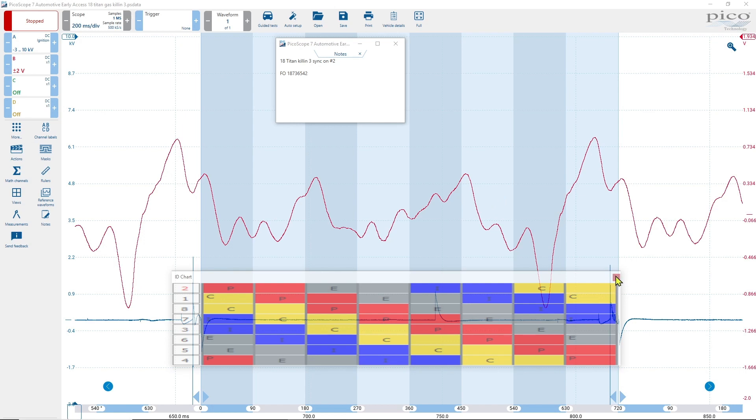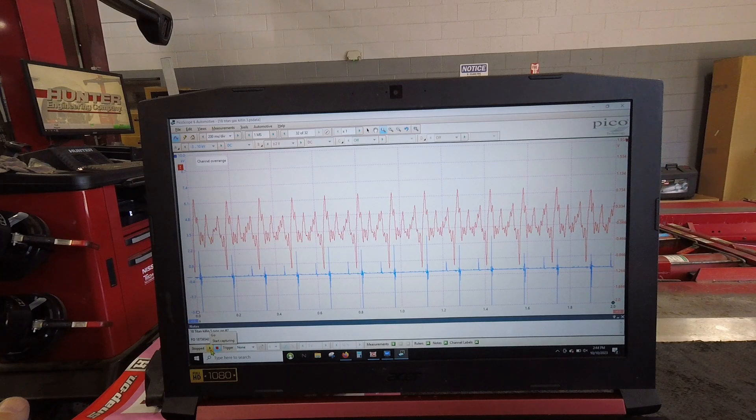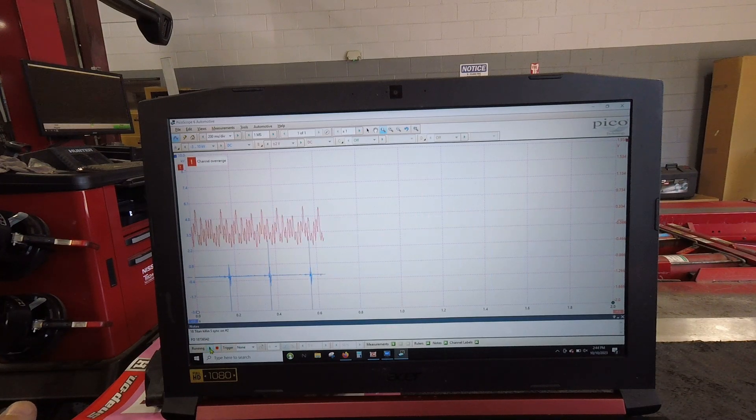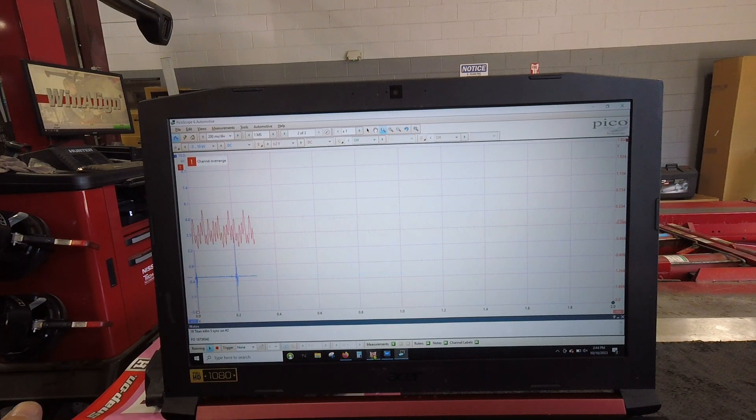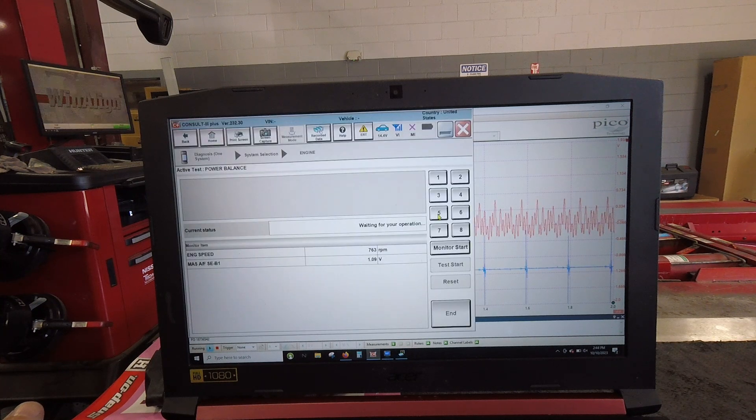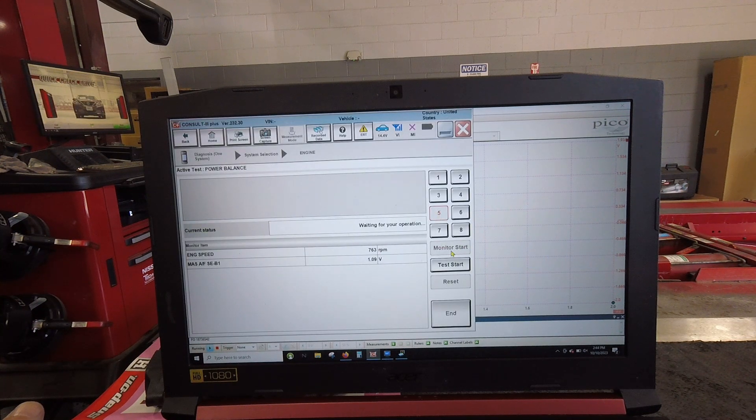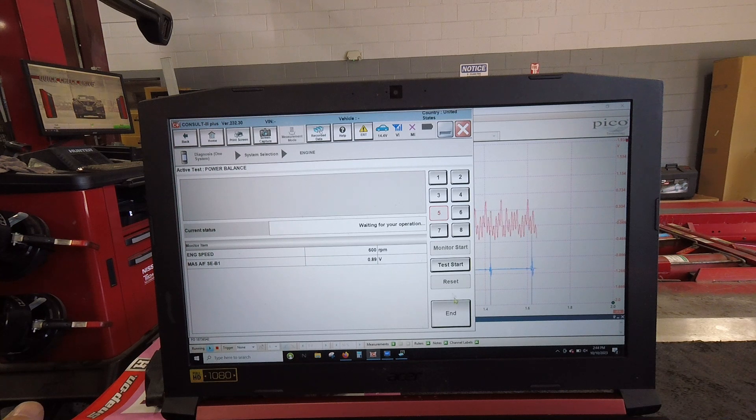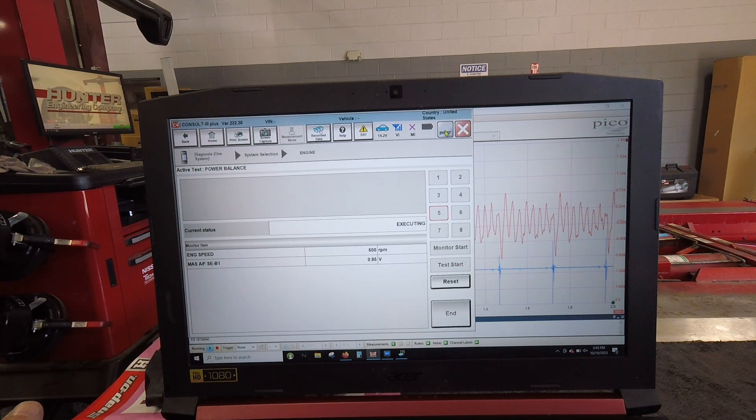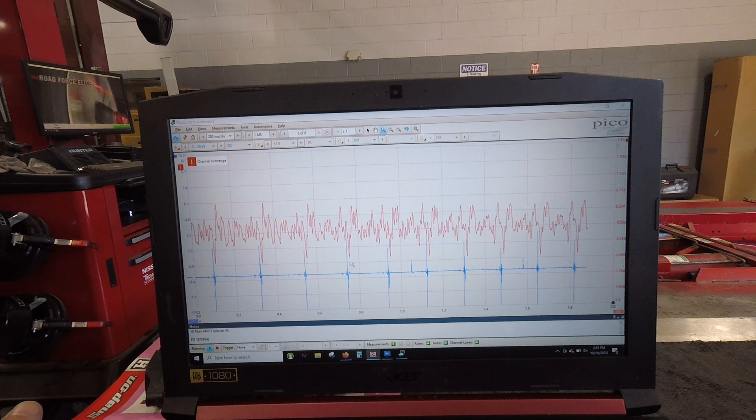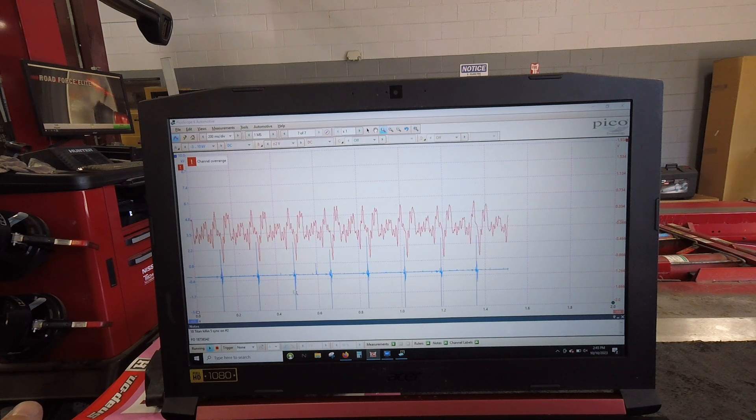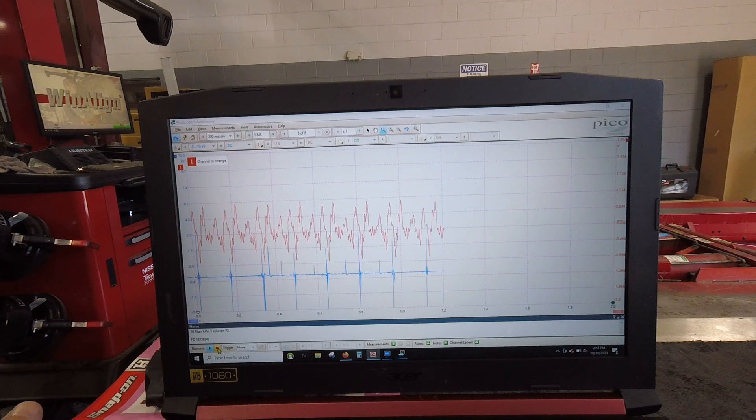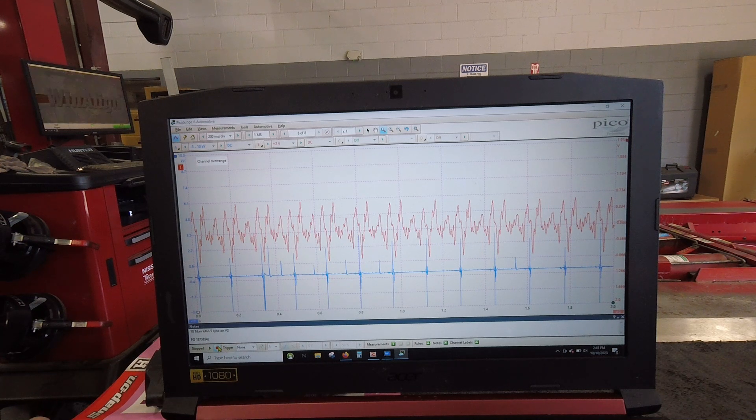So, I do have another one prepared. Let's exit out of this. And we're going to do another cylinder. All right. Same setup. This time, I'm going to use the scan tool. And I'm just going to kill number five. Monitor start. Test start. You can hear the motor die down. And there's our misfire. I'm going to stop the scope here. And we'll go over to this one. And check it out.